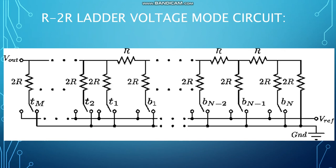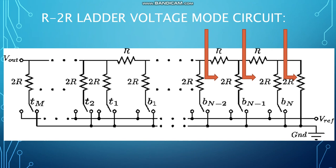Here's the schematic for an R2R voltage mode DAC. From any node, if we look into the circuit, the equivalent resistor is 2R. This allows us to divide the circuit into different sections with different voltages by using series and parallel resistors.